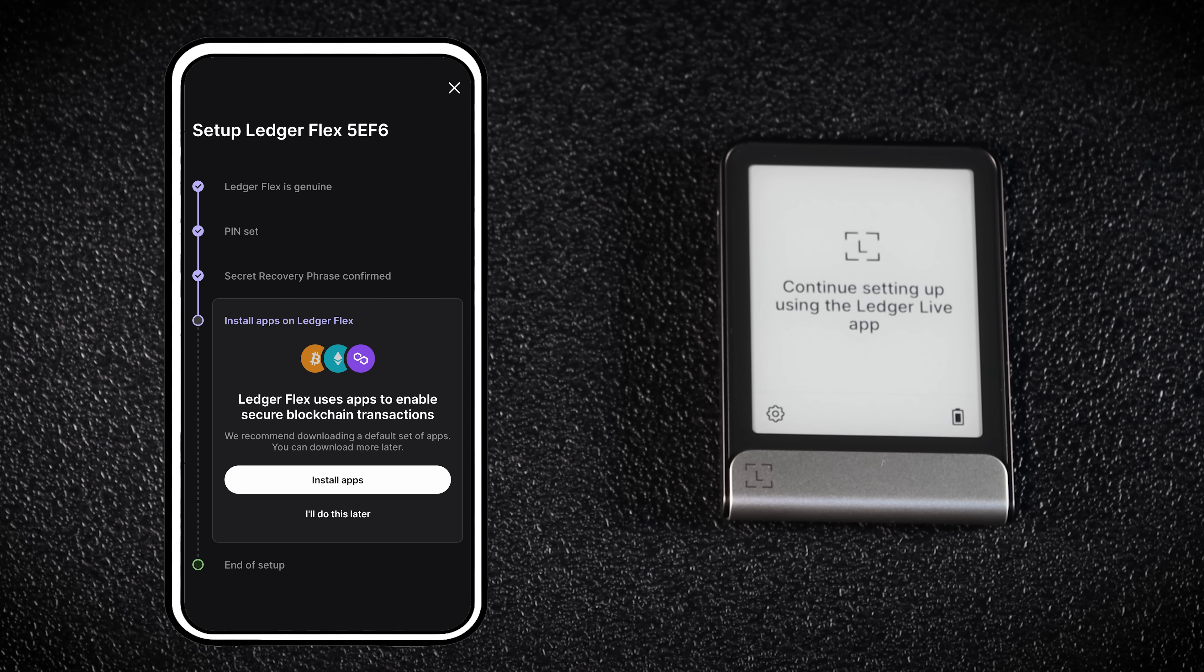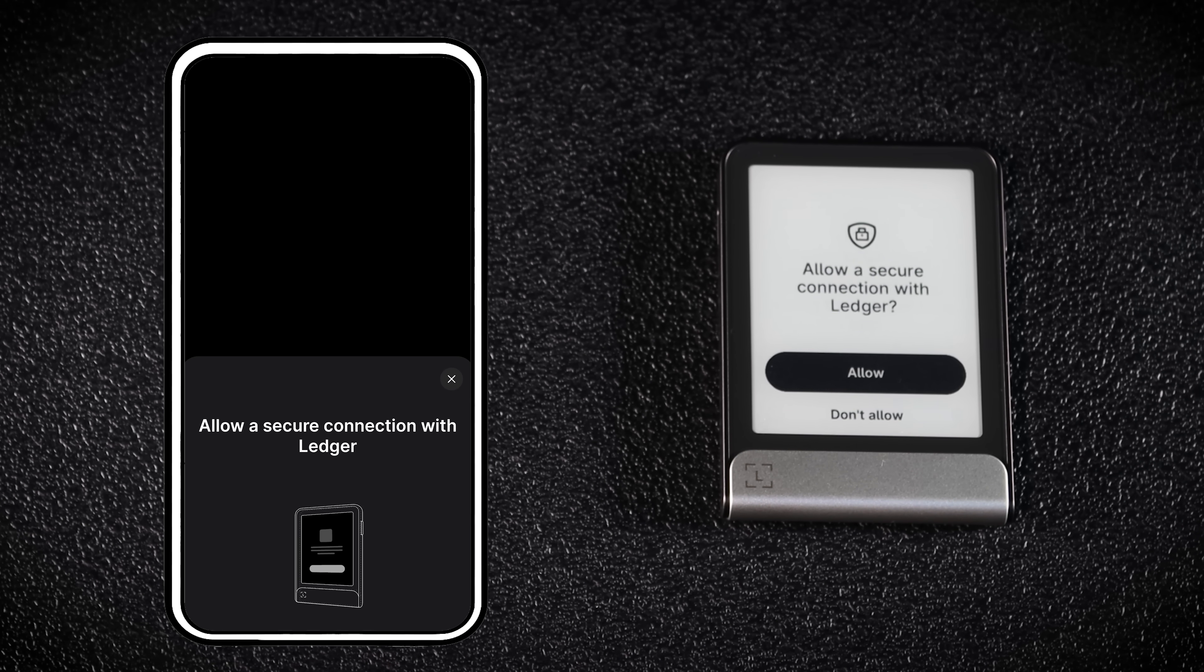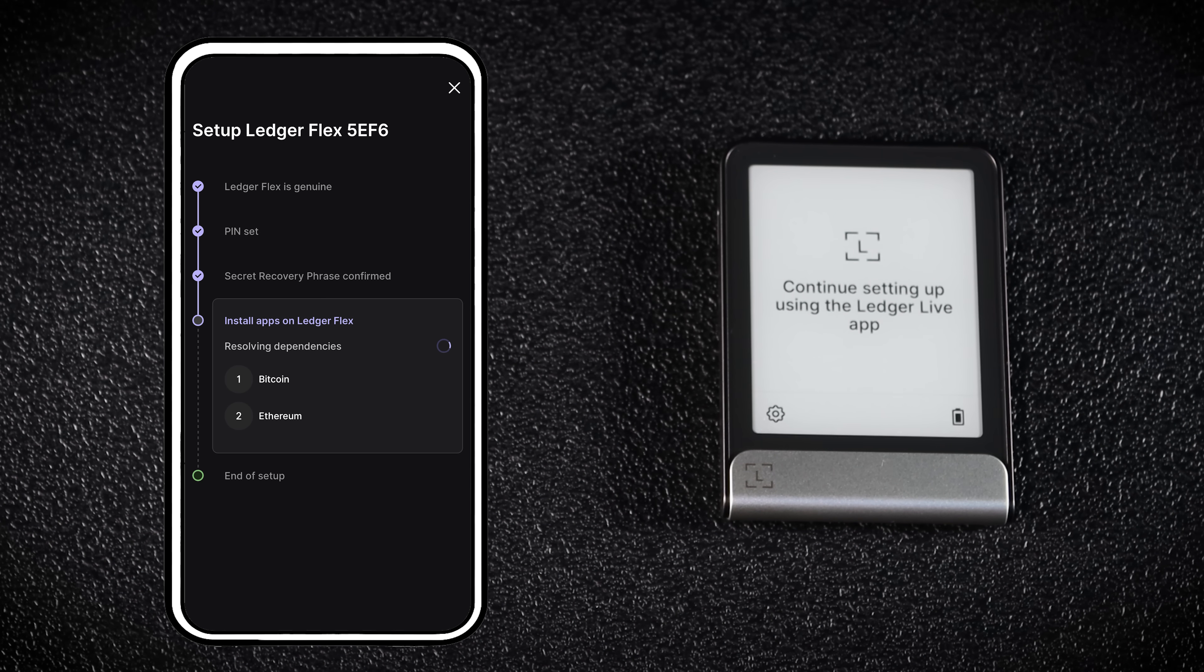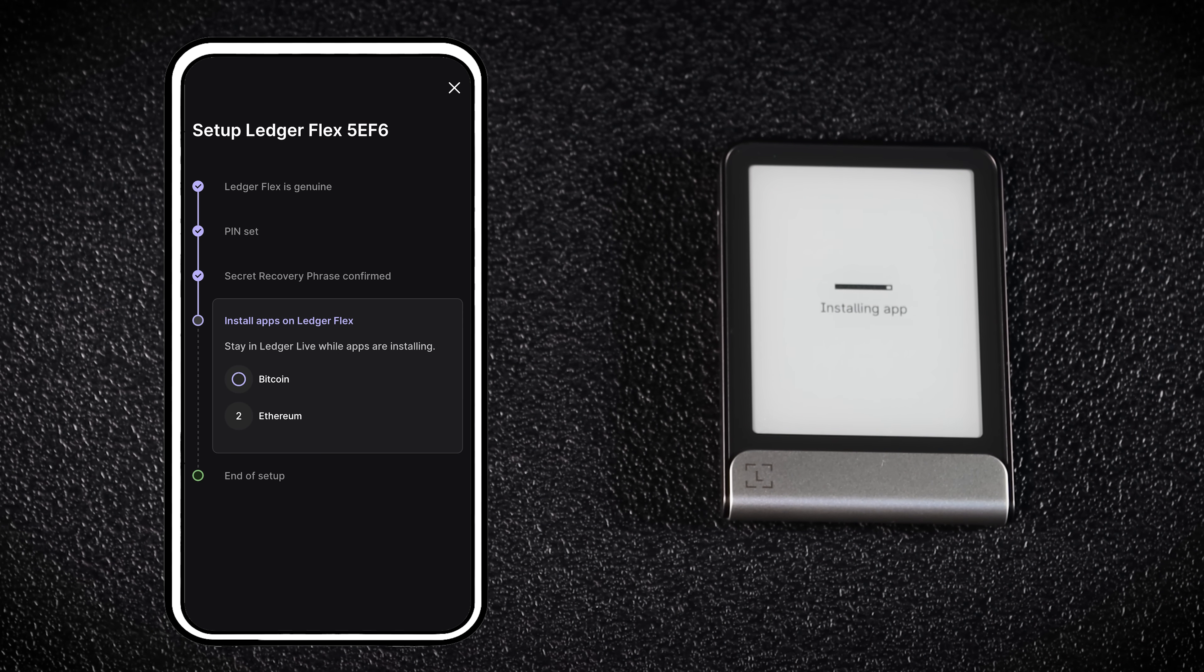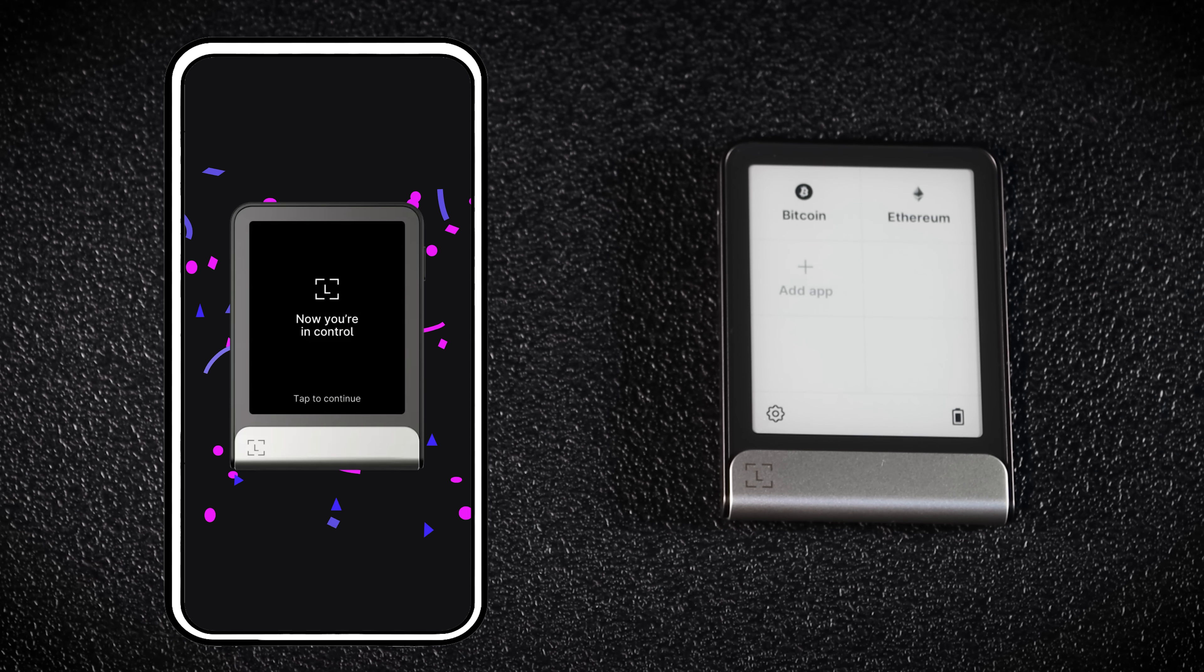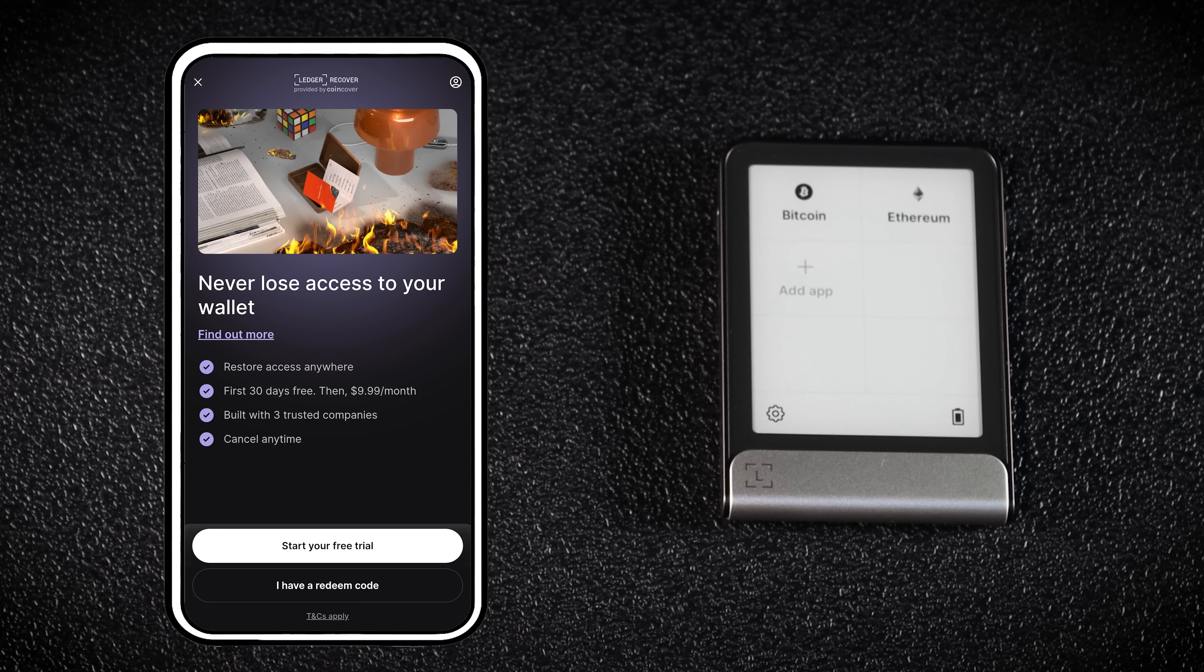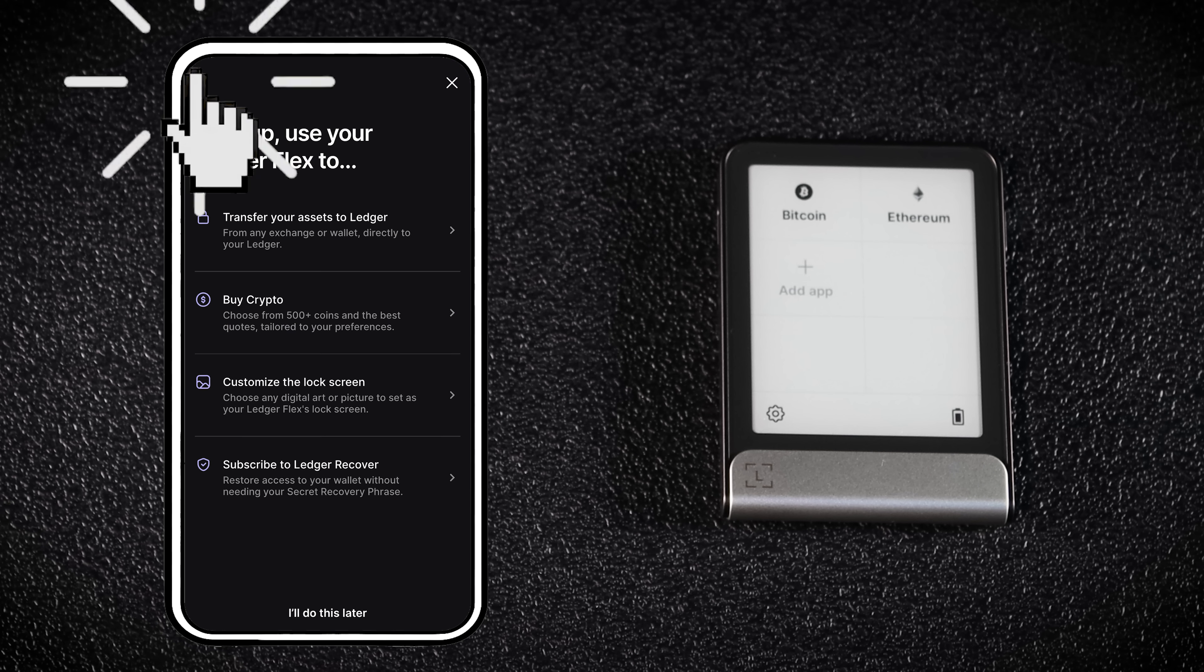If you want the default apps, tap Install apps. You'll need to allow a secure connection with Ledger. Next you'll see a Ledger recover promo. I personally like to handle my seed phrase myself, so I'll skip this step.